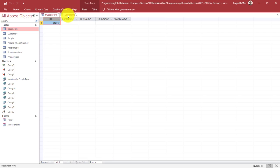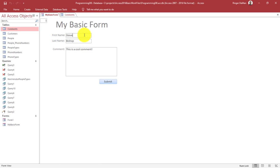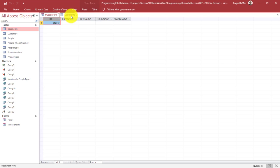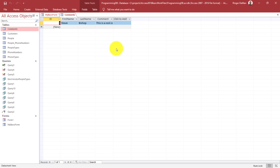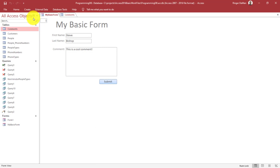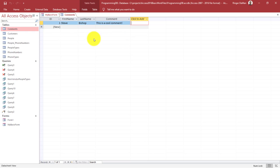Once I've done that and tabbed through all of the fields, each one of the fields has been touched and the values in there have been updated. If we look at the comments table — we may need to close and reopen it due to caching — now it's showing. So now that we have made our changes on our form with the ID field added, it goes ahead and saves the record.